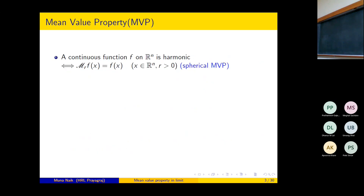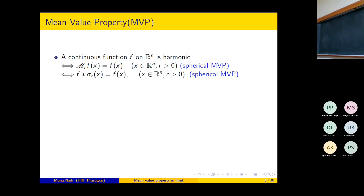We are discussing the mean value property. A continuous function f on ℝⁿ is harmonic if and only if M_r f(x) = f(x) for all x in ℝⁿ and for all r > 0. Since M_r f(x) is the convolution σ_r * f(x), one can rephrase the spherical mean value property: a continuous function f on ℝⁿ is harmonic if and only if σ_r * f(x) = f(x) for all x in ℝⁿ and all r > 0.